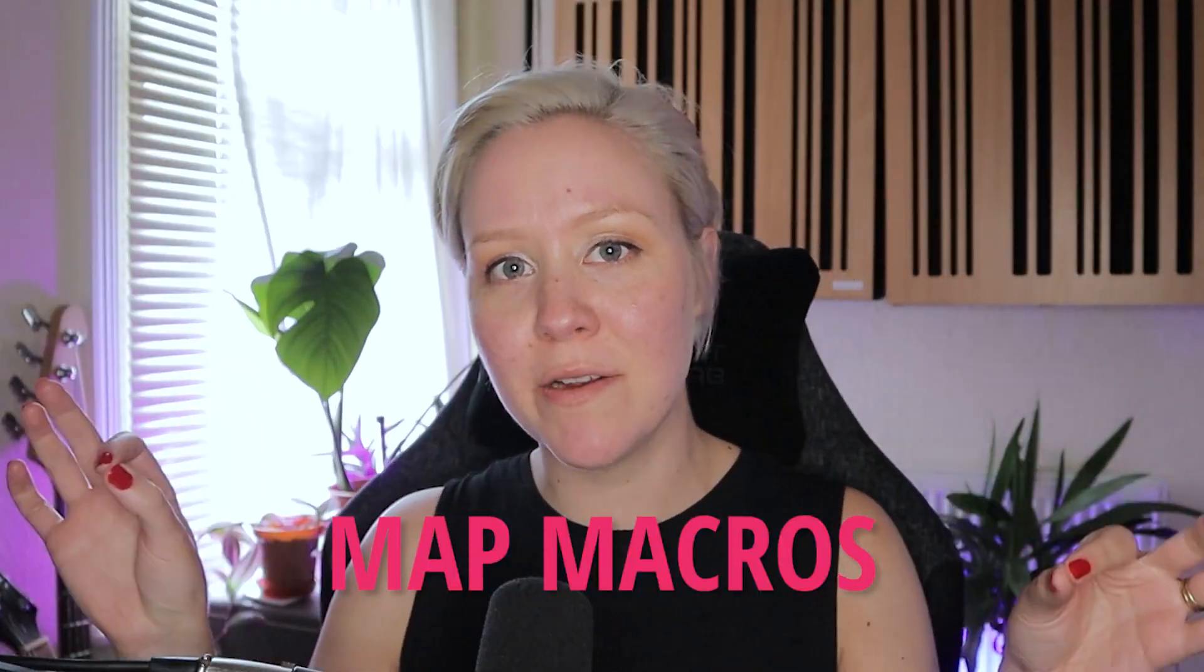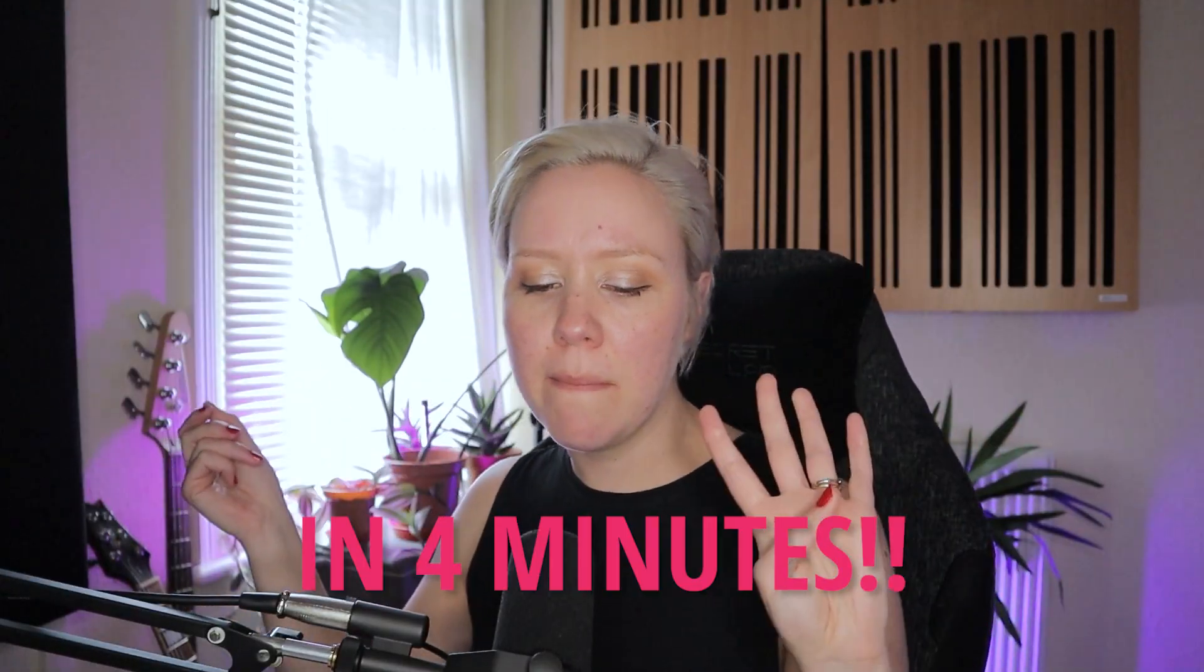Hi, hi, hi, hiya. Welcome to LNA Does Audio Stuff. Today I will show you how to map macros enabled to live in 4 minutes.